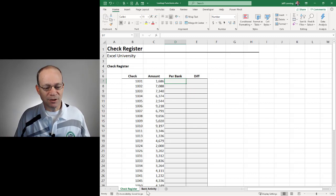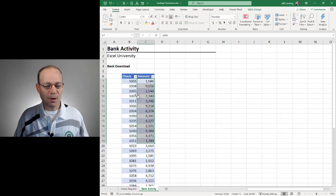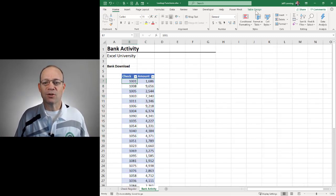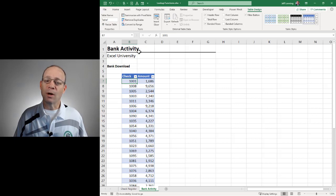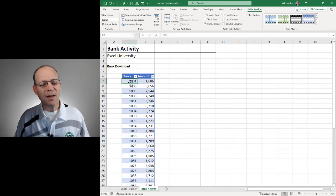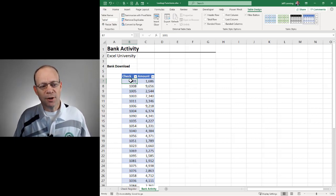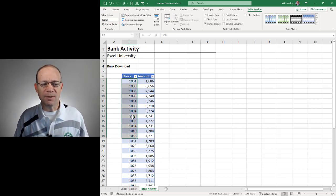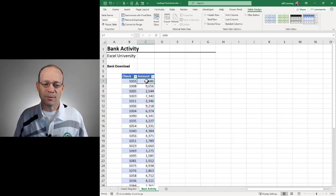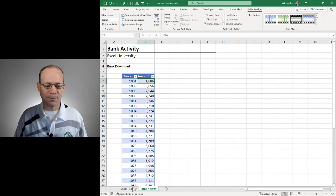The bank activity here is stored in a table named Table 1, and that table has two columns. The first column is the check number. The second column is the amount. So the amount is in column two.